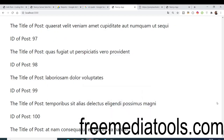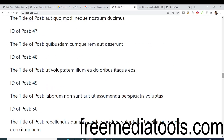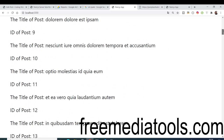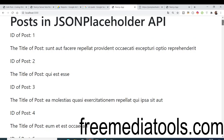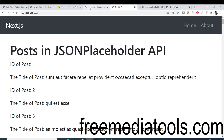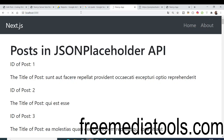Hello friends, today in this tutorial we will be looking at a new framework called Next.js. It's a React framework for building server-side applications using React. We will be looking at the concepts of Next.js and through that we will be building a simple application using the JSON Placeholder API, making a fetch request.